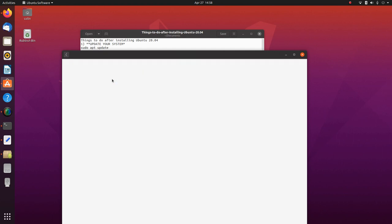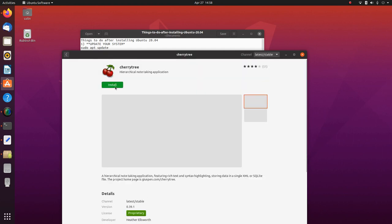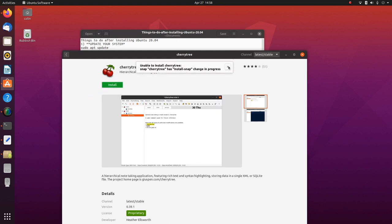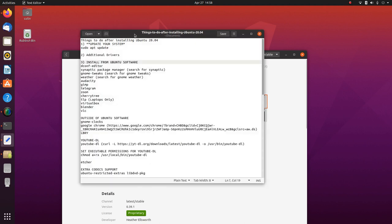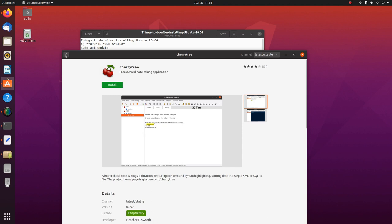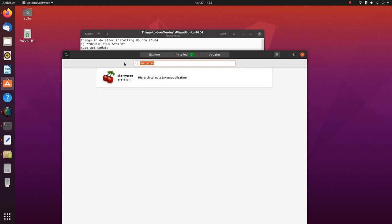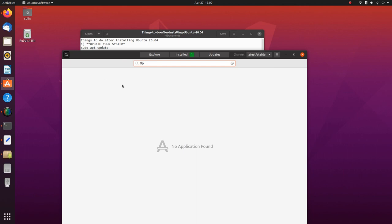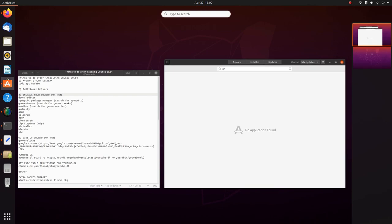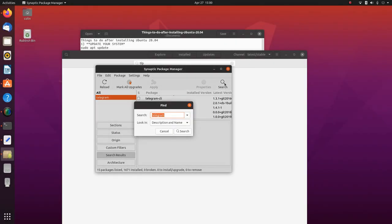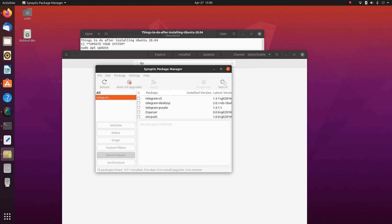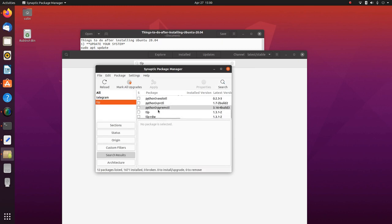TLP you can install for laptops only. I haven't got a laptop so I won't be installing it, but there's no TLP to be found in Ubuntu Software so that may be a Synaptic Package Manager install. Search for TLP in Synaptic — there it is, you can install it from there. This one should install as a dependency anyway.